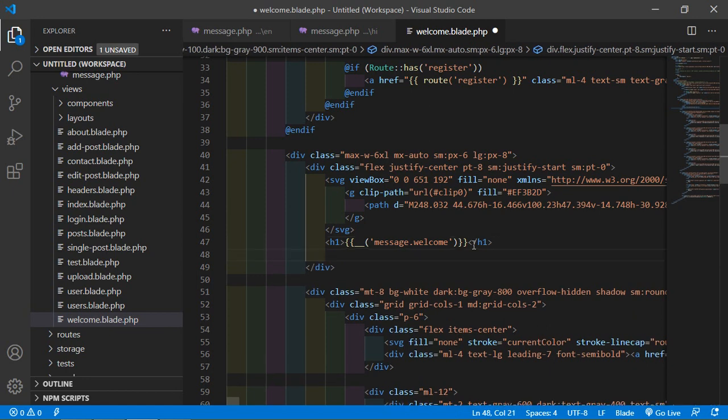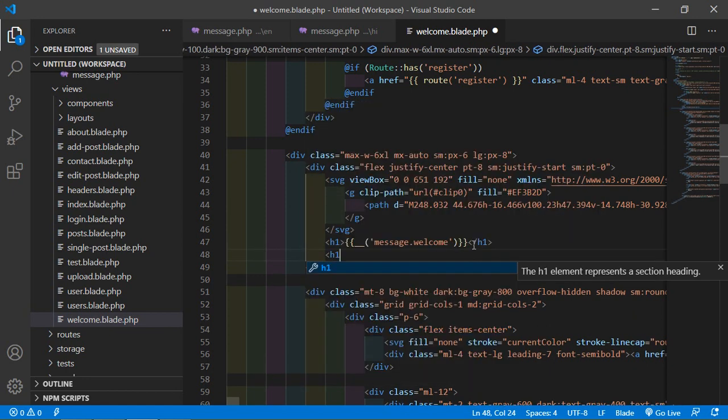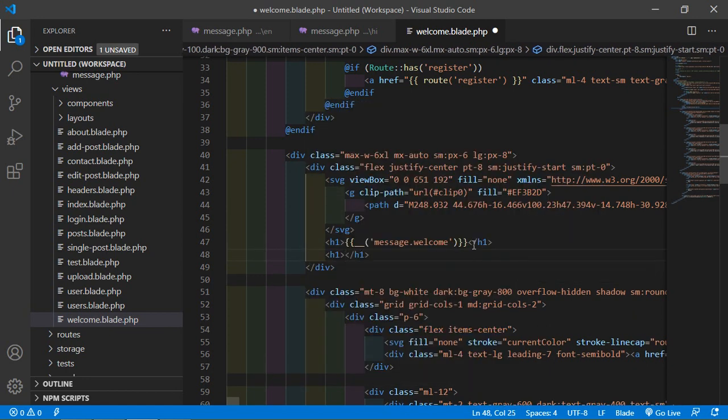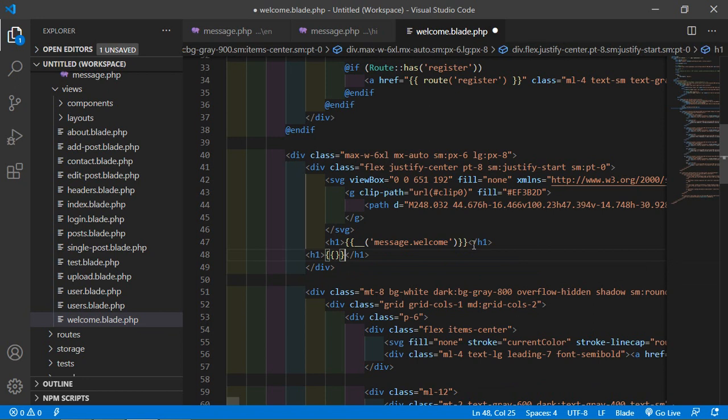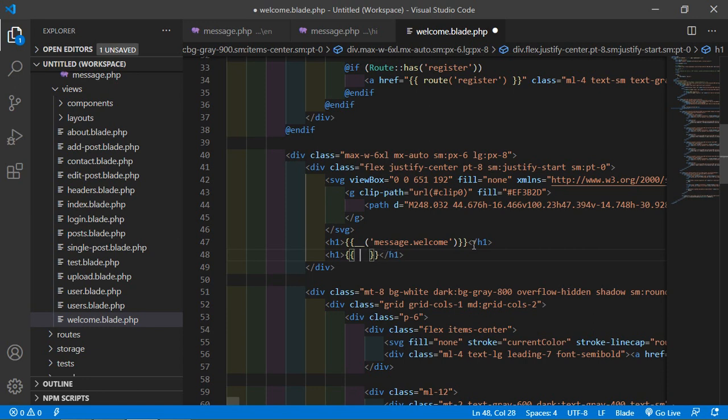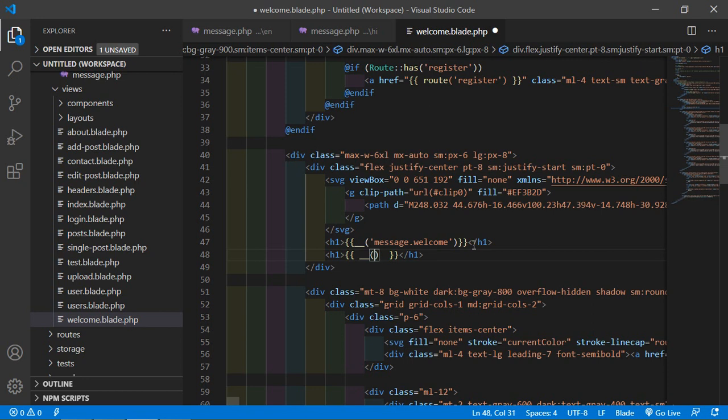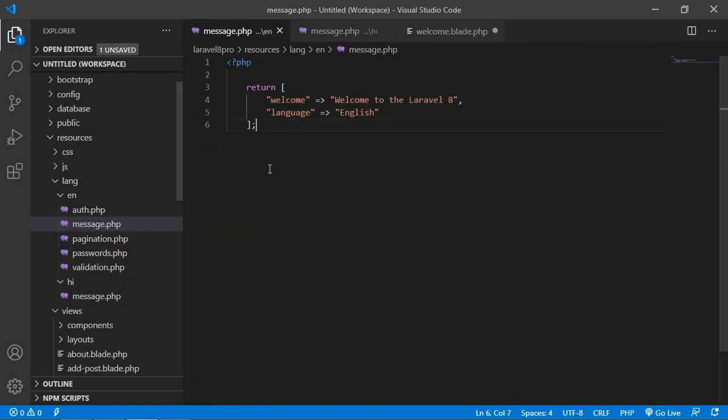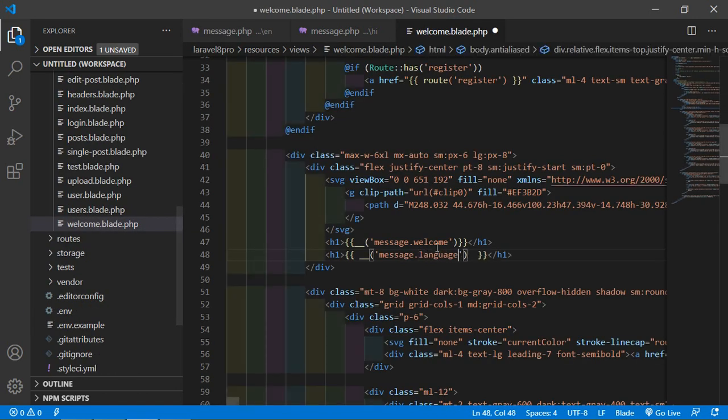Now here just add the h1 tag, double curly bracket and underscore underscore parenthesis, and here just add message dot language. So just copy this and paste here and paste here.